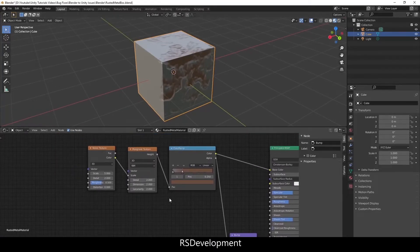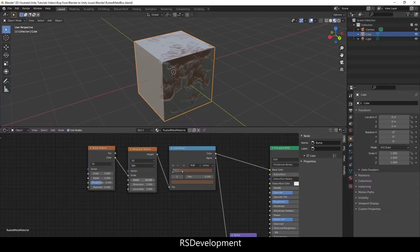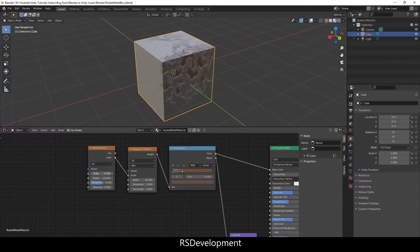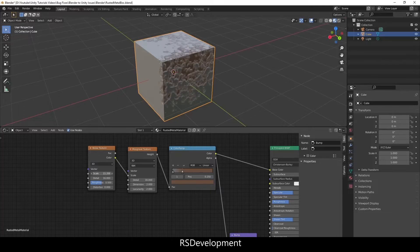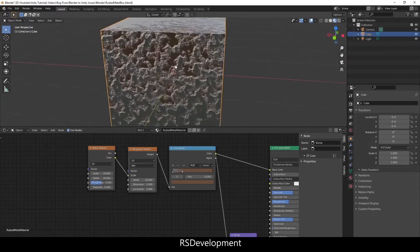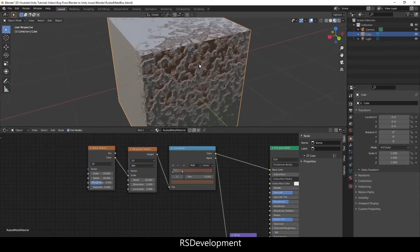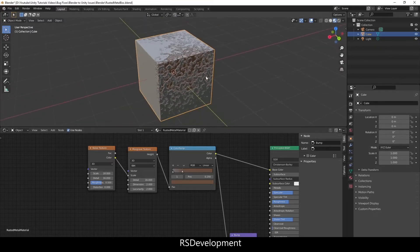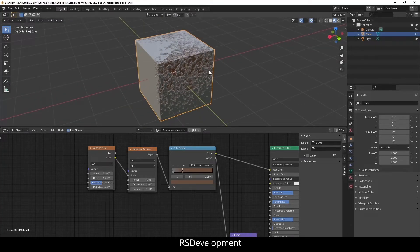The only other thing I need to do is adjust the detail maximum both out on the noise and musgrave, and then I'm actually going to adjust the scale on the noise texture. Adjust it to 18 and that's looking pretty good.